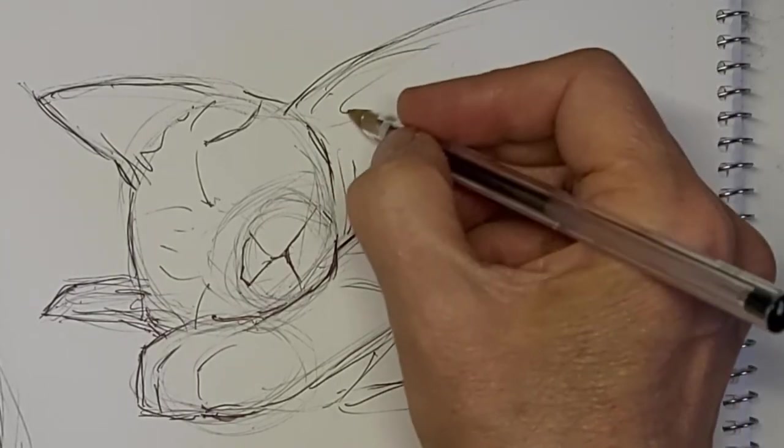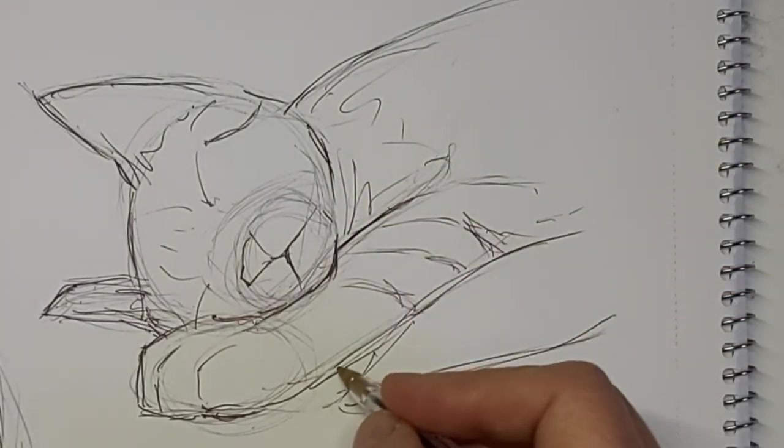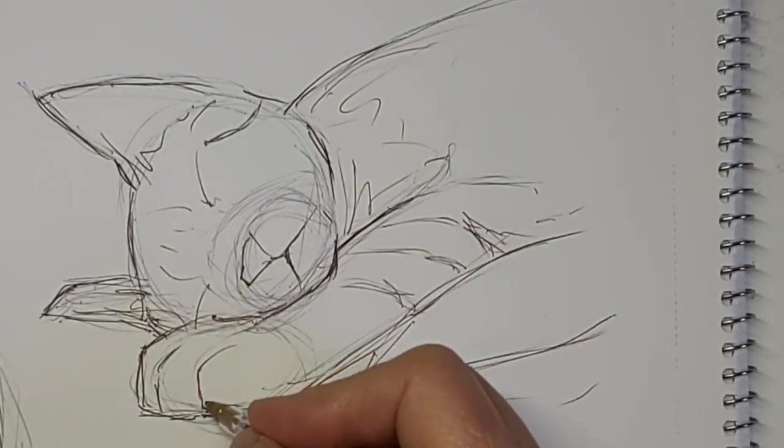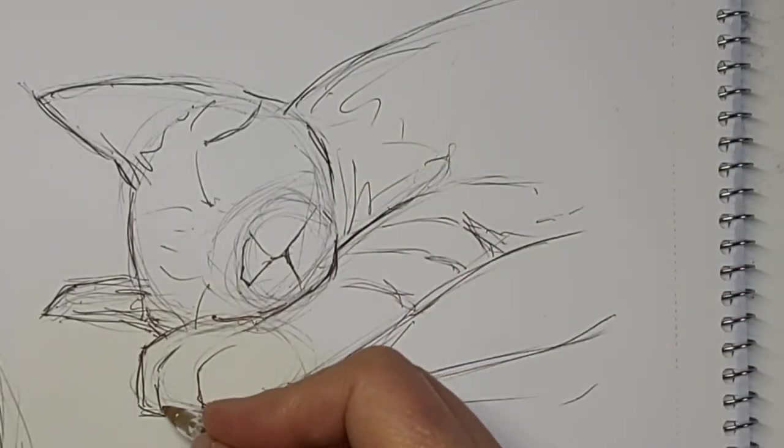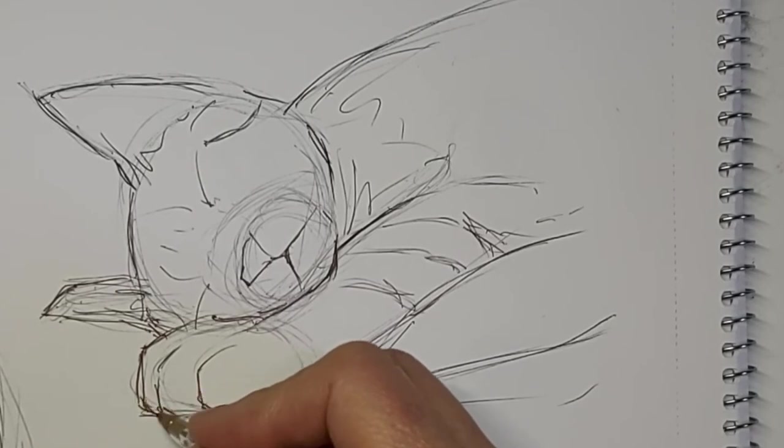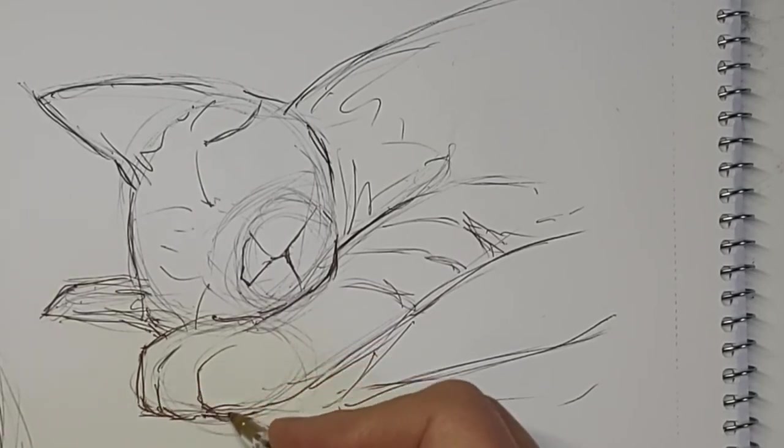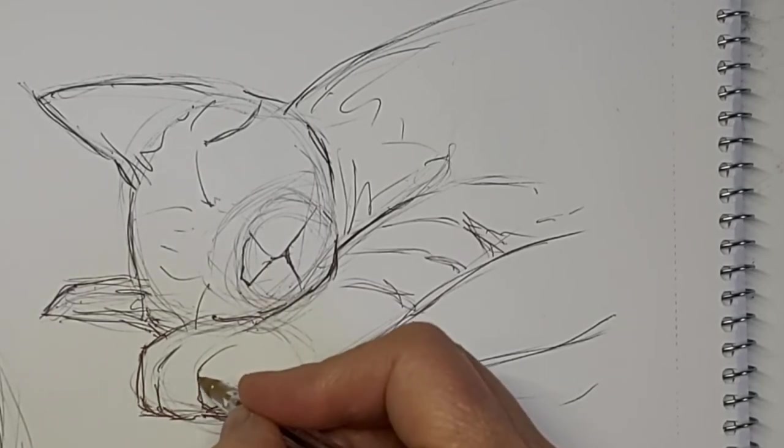And just a bit of wiggle lines in there. Just, you know, a hint of tabby stripes up there. Just so there isn't too much empty space.